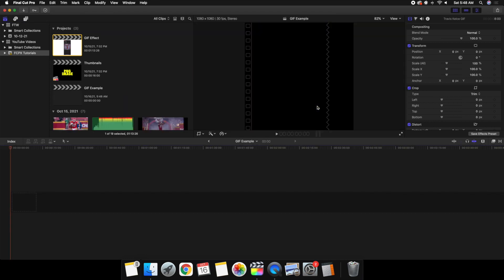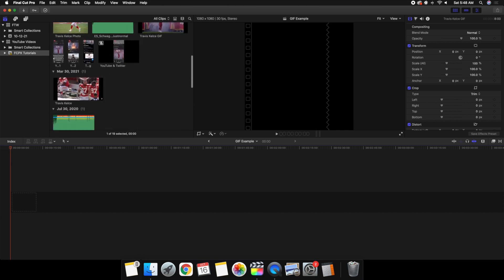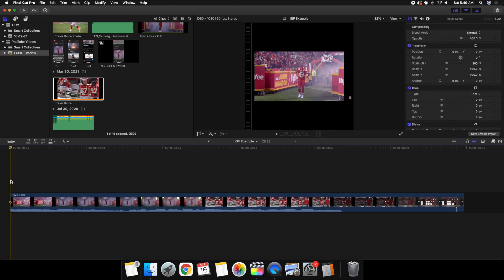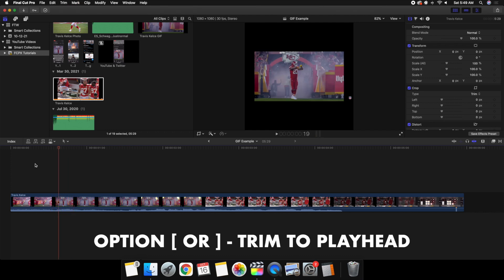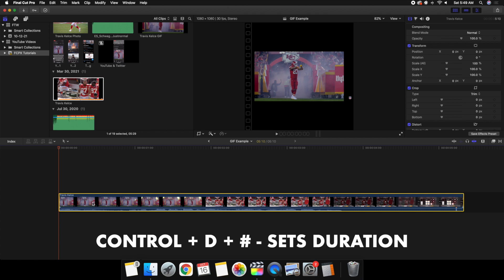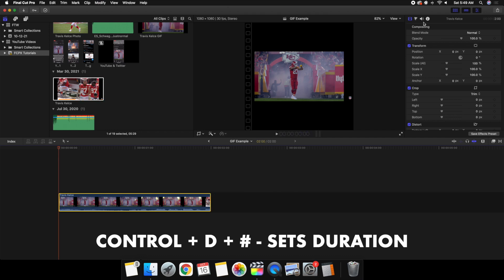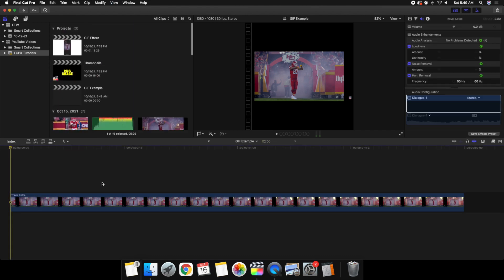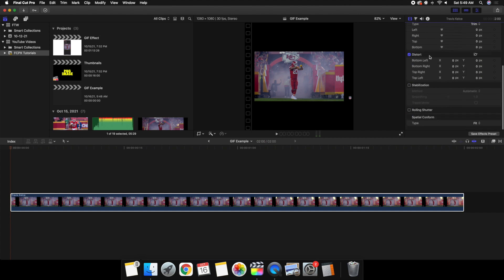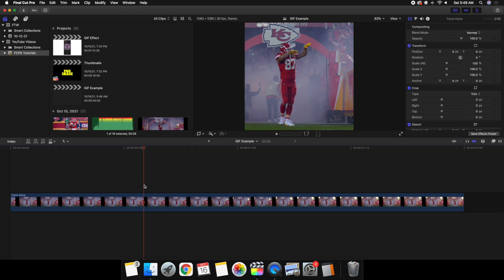I just created a square project. Now I'll import the Travis Kelsey footage — obviously you can select any clip you want. Play it to find the section you want, trim it down, and use Control+D to set it to two seconds. Then go to Spatial Conform, click Fill — all that does is make sure the clip fills the entire screen so you don't have any black bars.